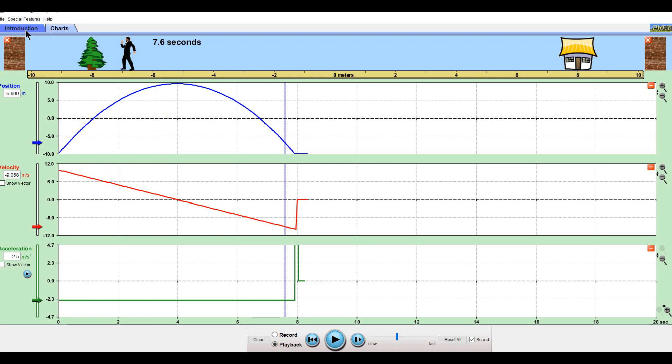So open up this simulation, play around with it, and then try out that D2L quiz and see if you can get really familiar with these three graphs and what's happening in them.